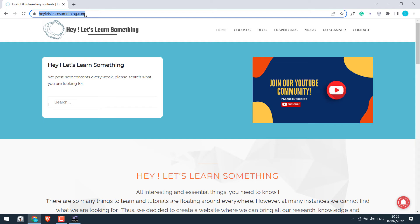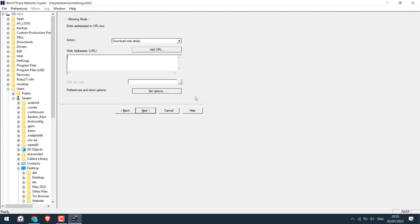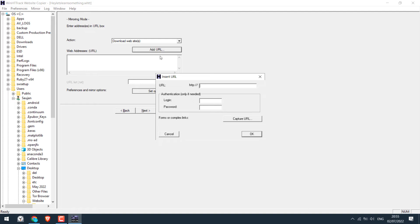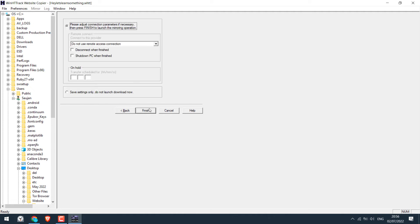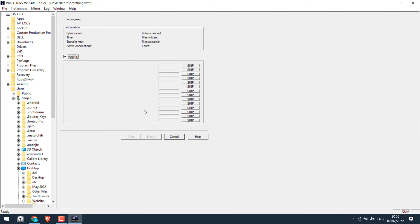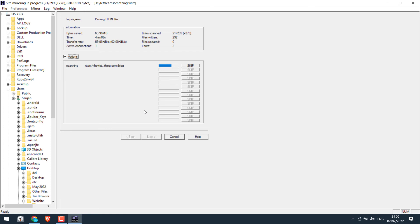Then click on next. Now let's add the URL of the website to download. Let me close this. Copy the URL, Ctrl+C. Add URL, Ctrl+V and okay. And next. Leave this to default and finish.